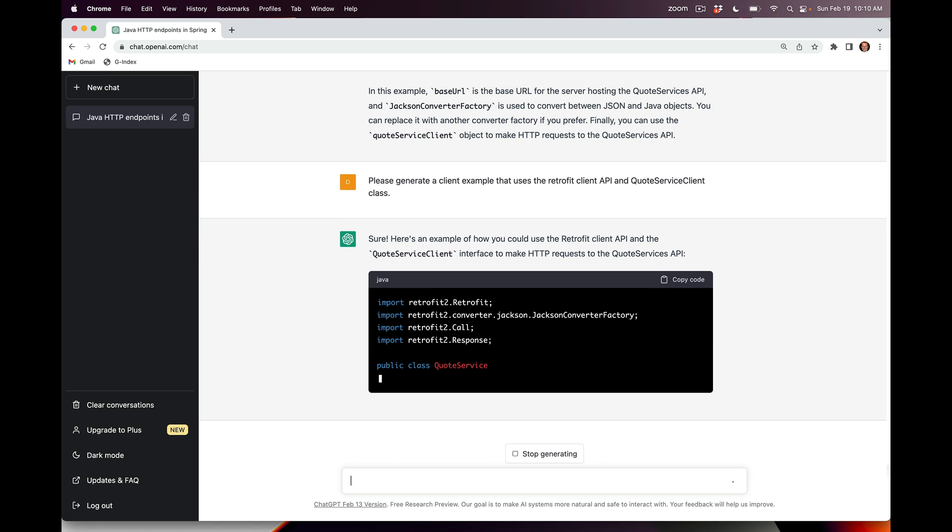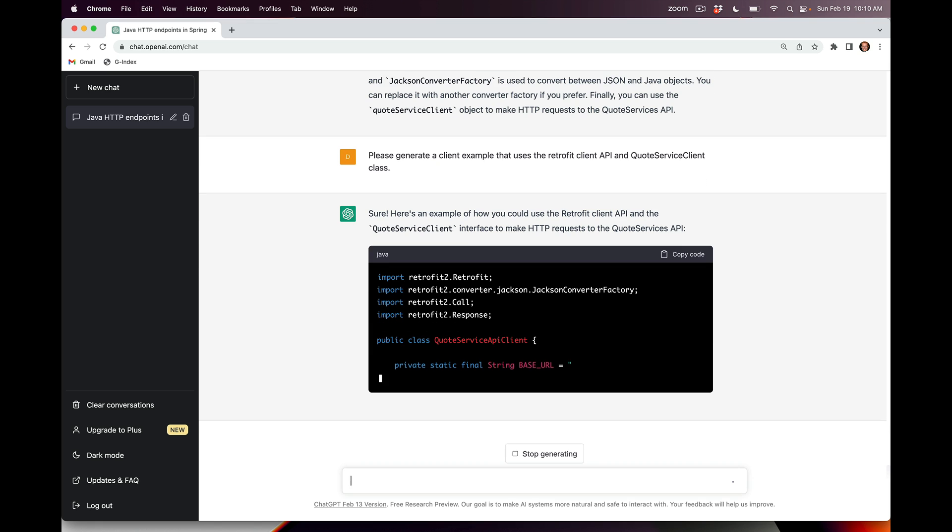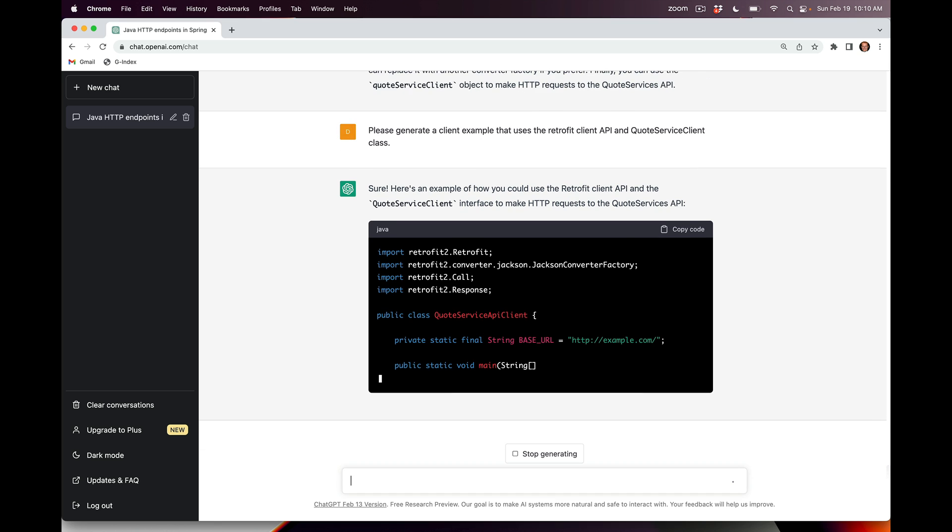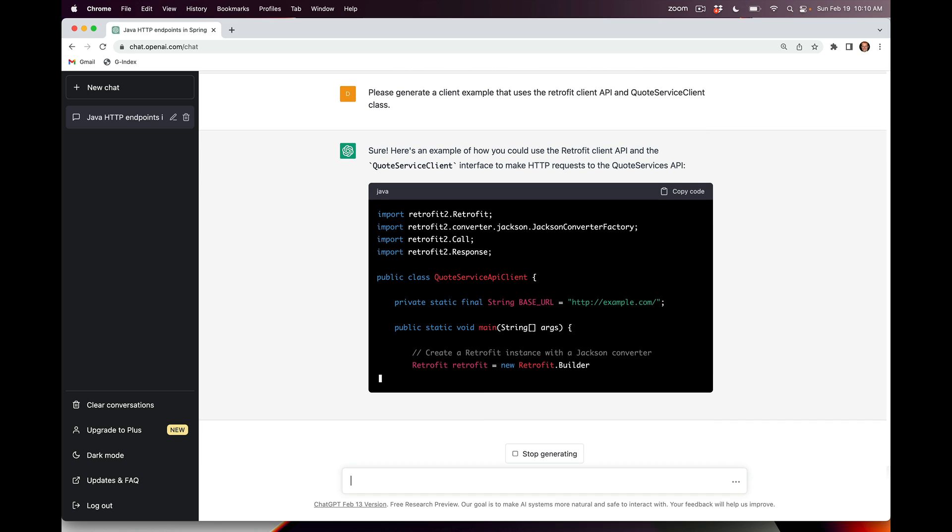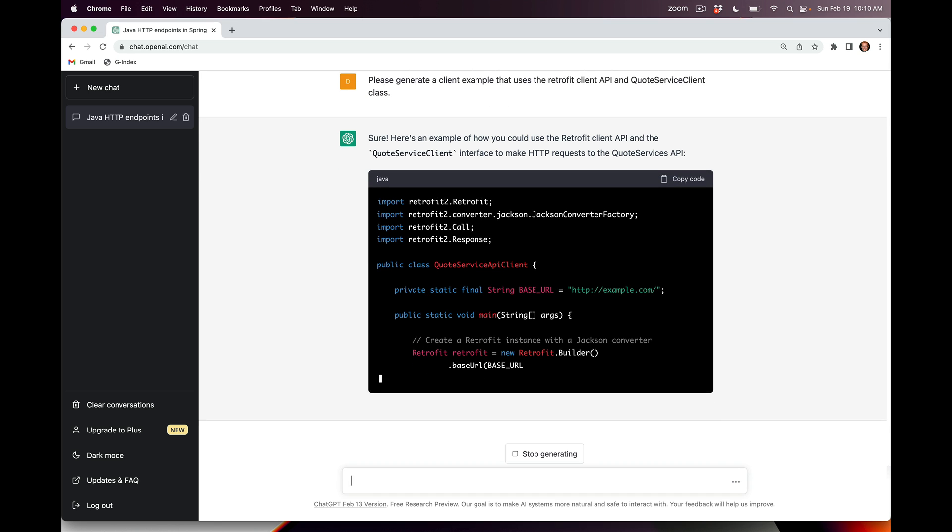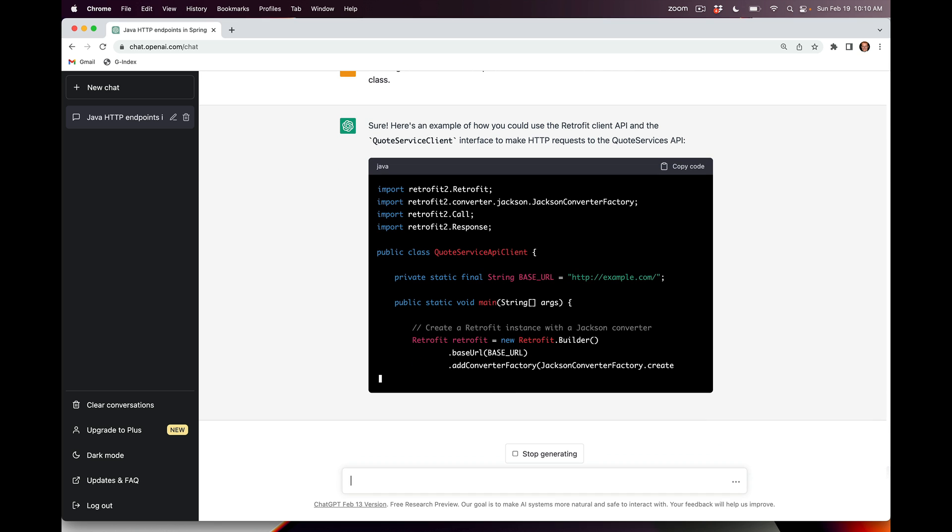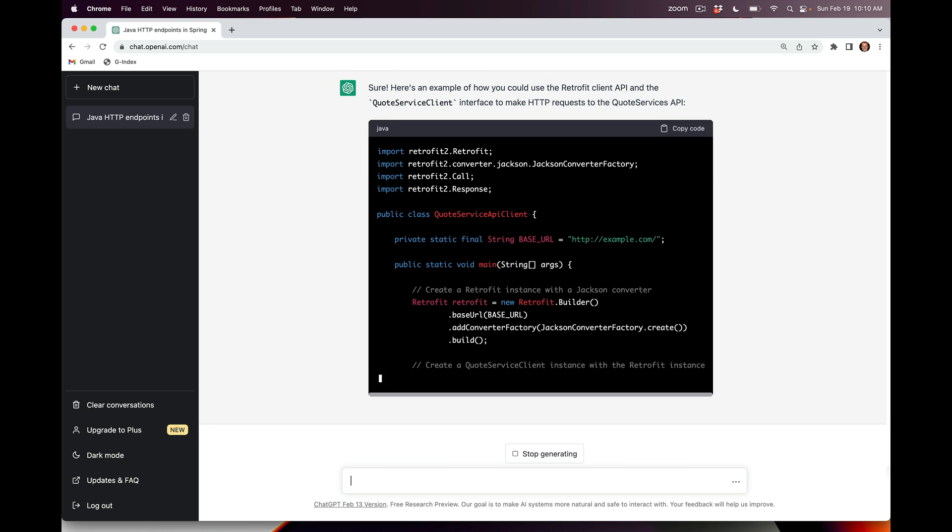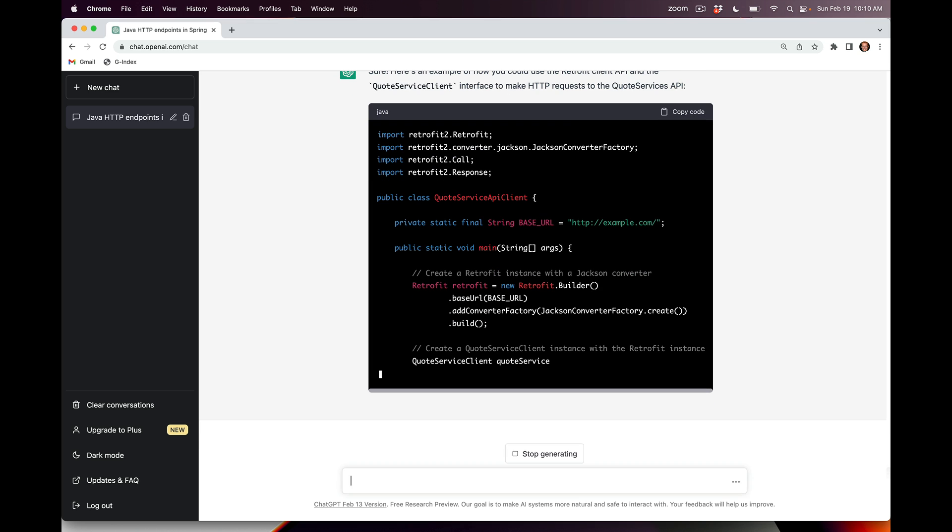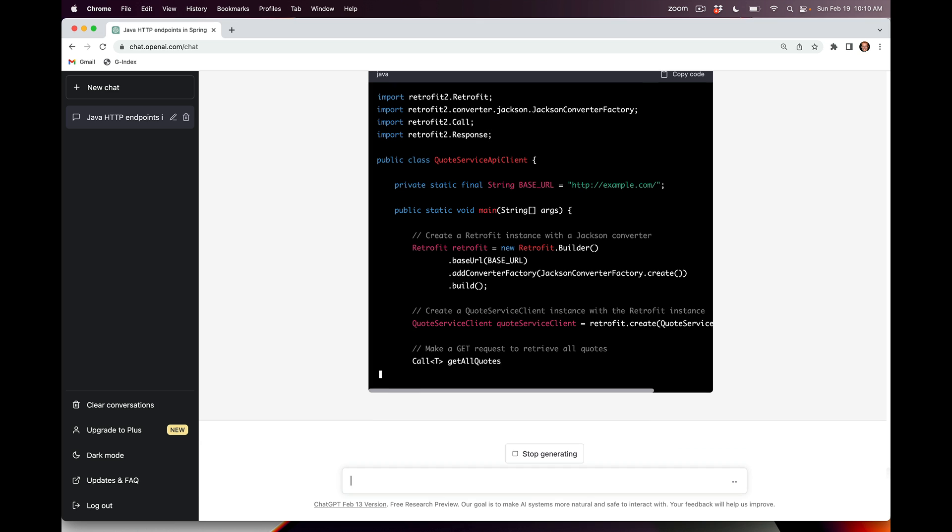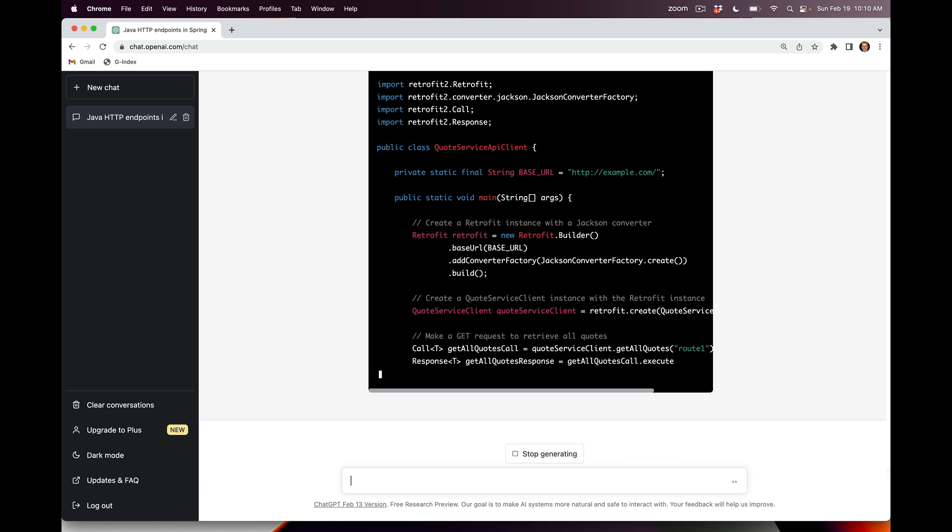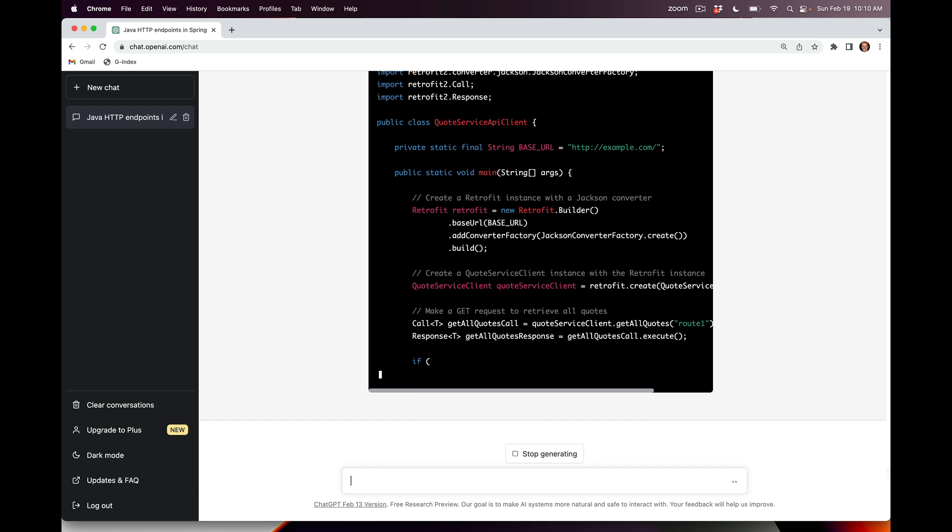It's generating a bunch of stuff. Here's the test program. You can see it picks up a fabricated base URL, which is fine. It goes ahead and creates this Retrofit builder, then it uses the Retrofit builder to create an instance of the QuoteServiceClient. So far, so good.